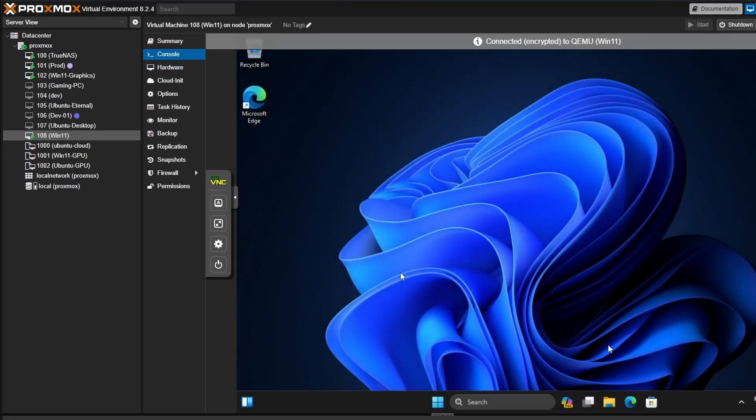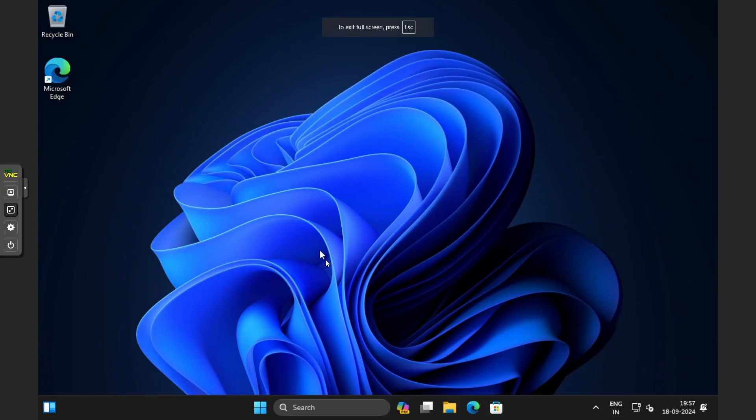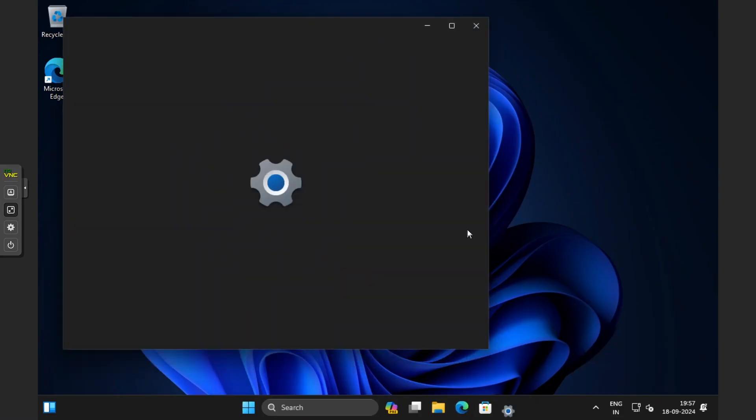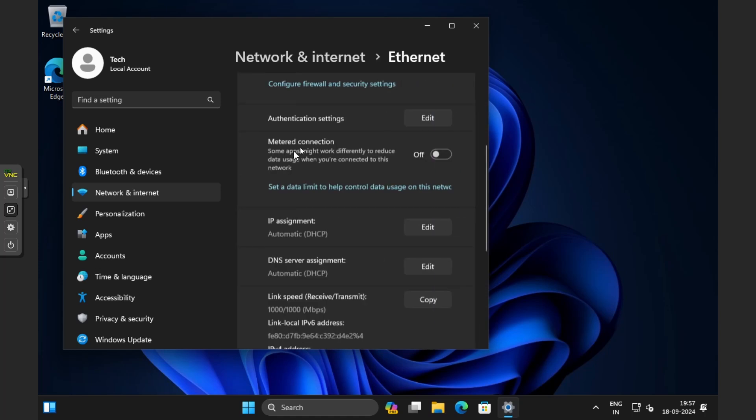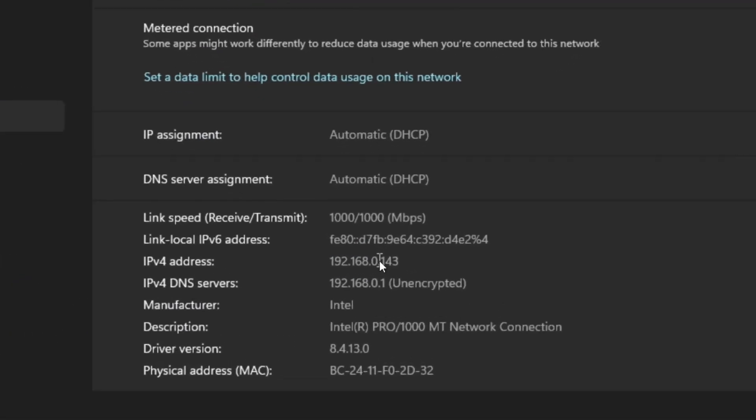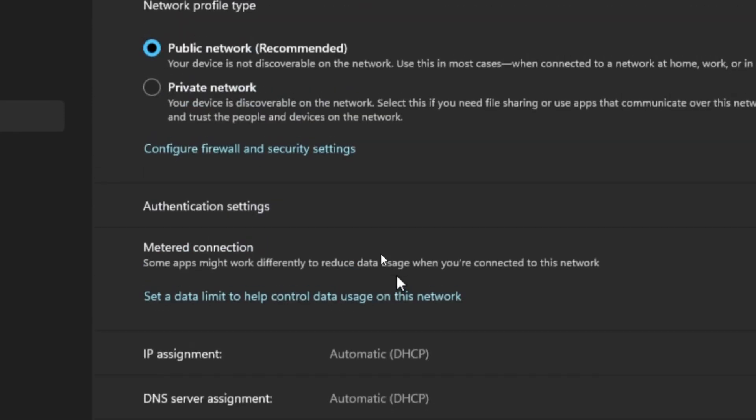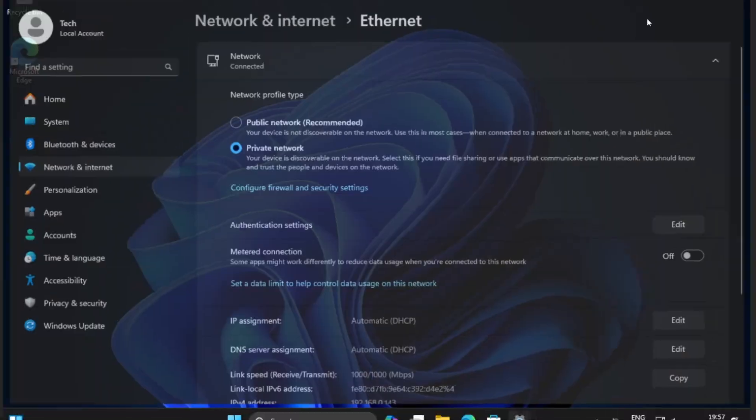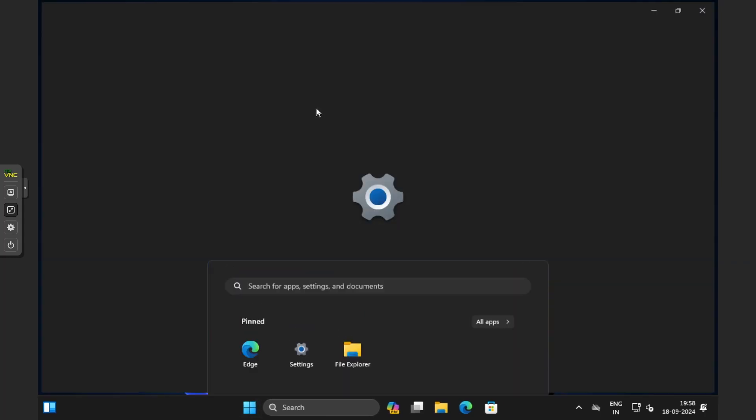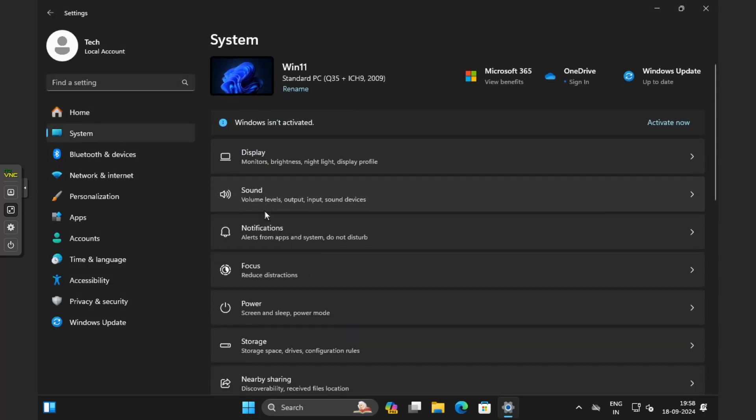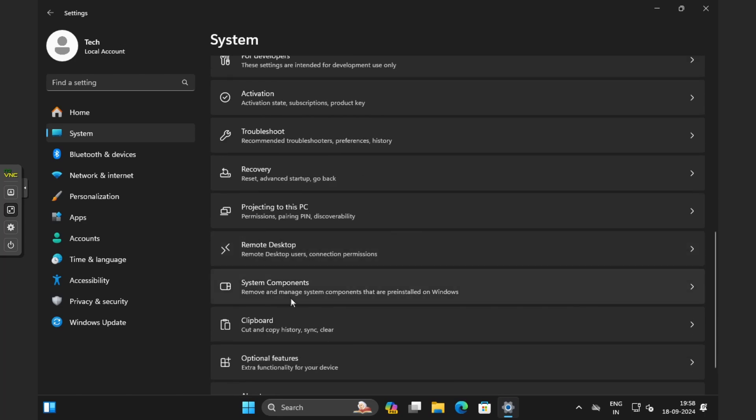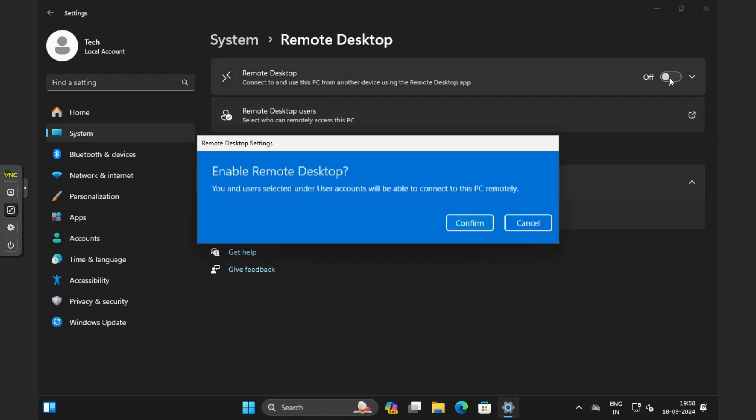Now I want to access this VM remotely using RDP. First, let me check the IP address of this VM. So this is the IP address I was talking about. I will just change this profile type to private, just for my preference. Next, we need to enable RDP on this machine. For that, go to Settings. Click on System from the list on the left. Then click on Remote Desktop. Here we can see this option, Remote Desktop. I'll click on the toggle button to enable it.